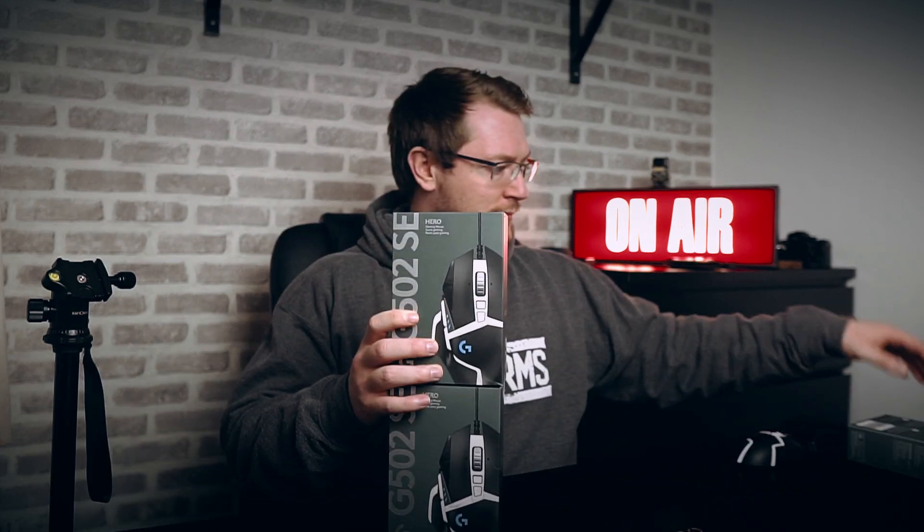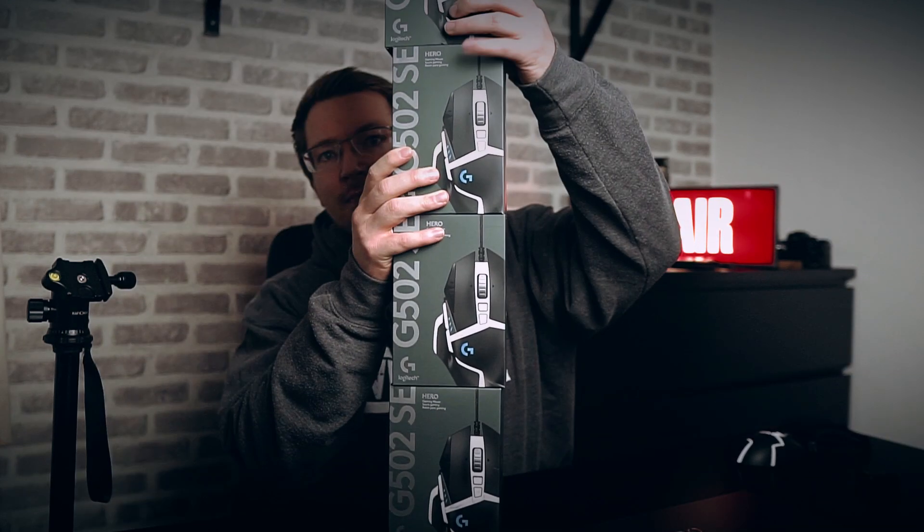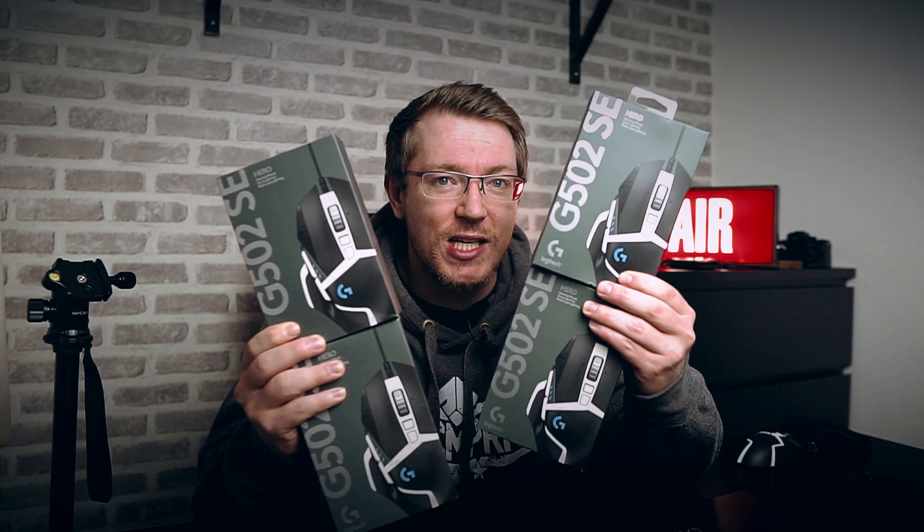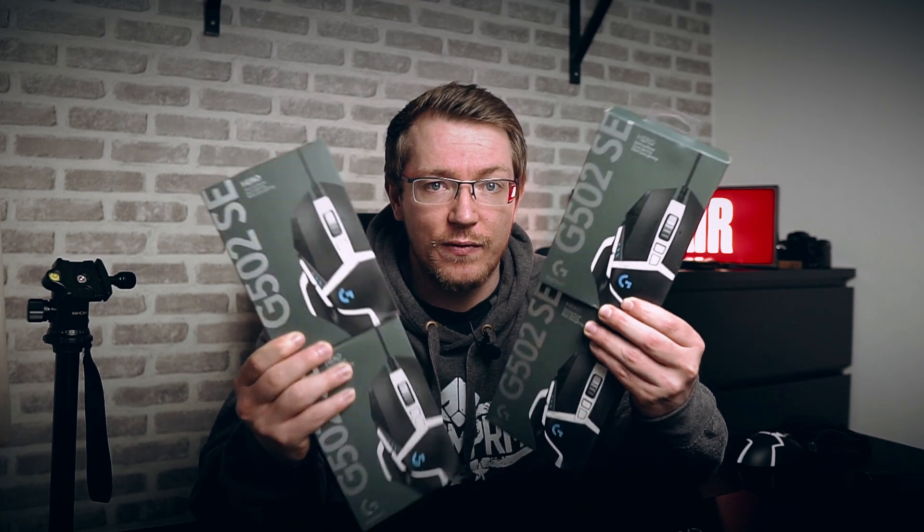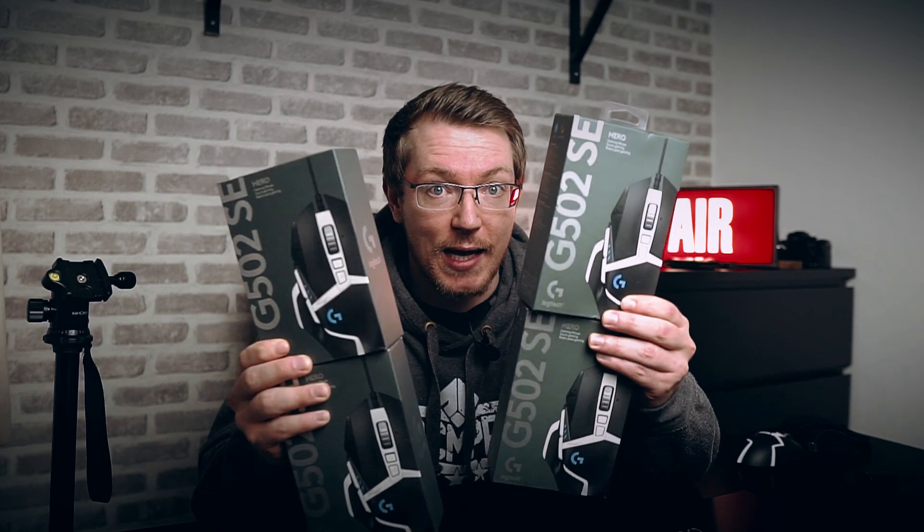On top of that, we're also going to do a giveaway. These are Logitech G502 SE Gaming mice. They have a whole load of customizable buttons on them, so they're a pretty cool accessory for Resolve. Now, this video isn't sponsored by Logitech in any way, shape or form.